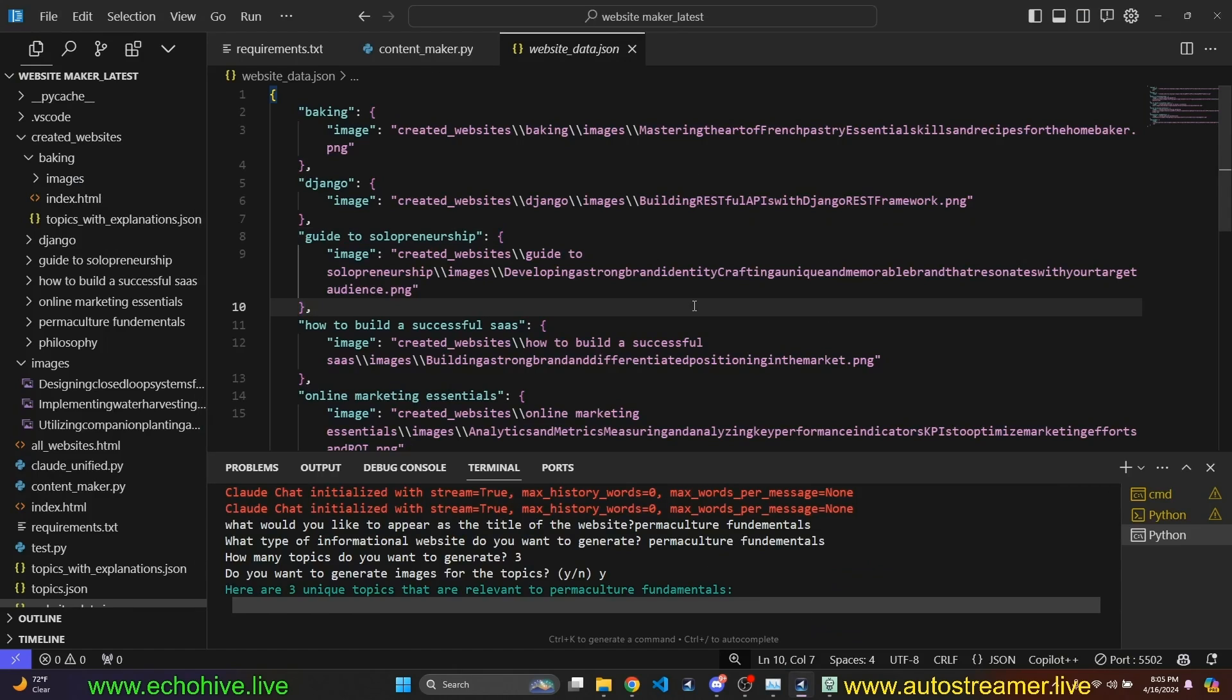And like I said, the code files will be available at Patreon. And I also have special tiers for one-on-one meetings with me, if that's something you're interested in. Thank you for watching and I'll see you in the next video.